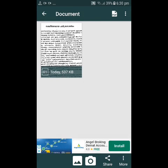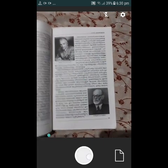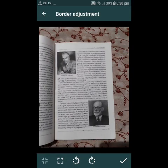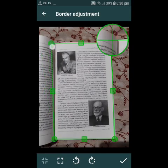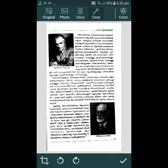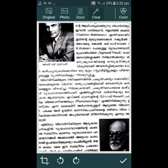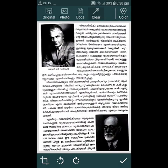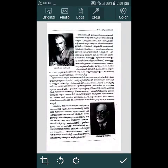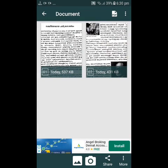We have a page here. I'll take the page and open the camera, just take the picture. We have a photo. Now we have two pages.